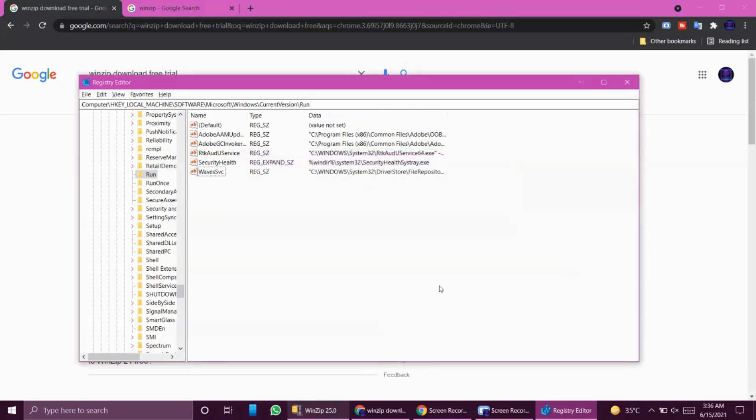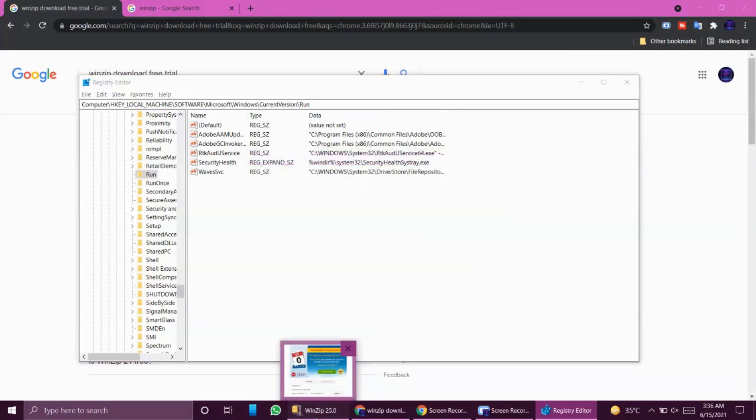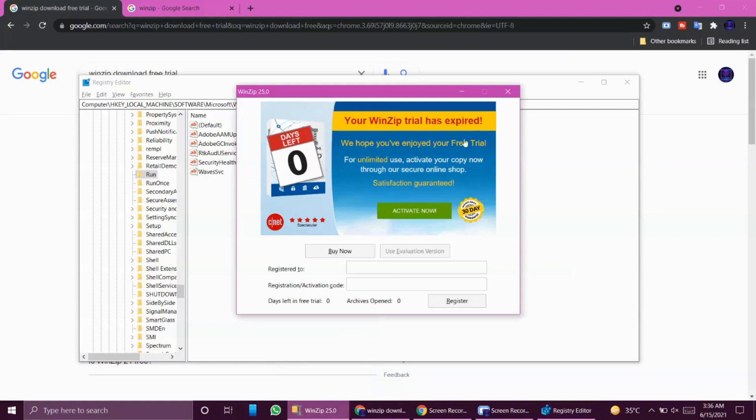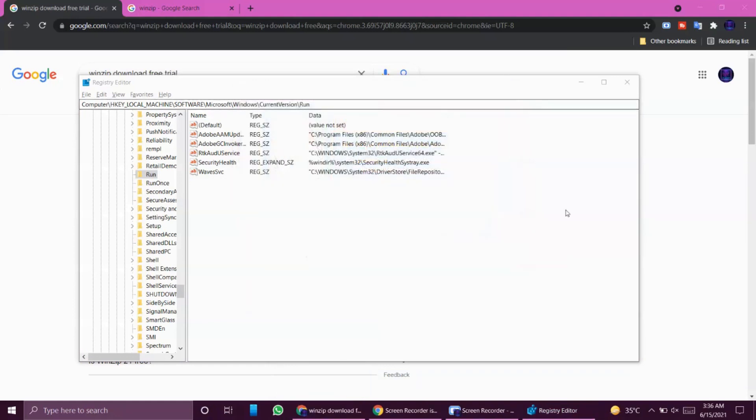Once you delete it, then you will not see any of these kind of popups again in your system and you've just got rid of them once and for all. I hope you'll understand the procedure, like how you can get rid of the popups from your system.